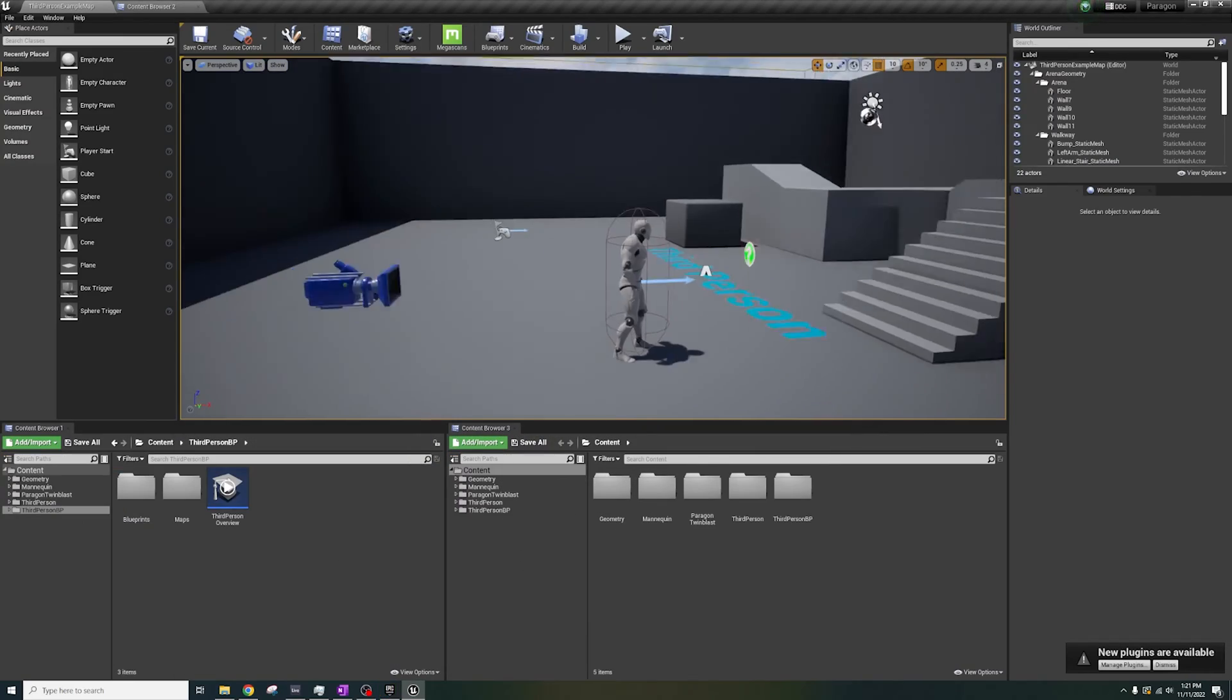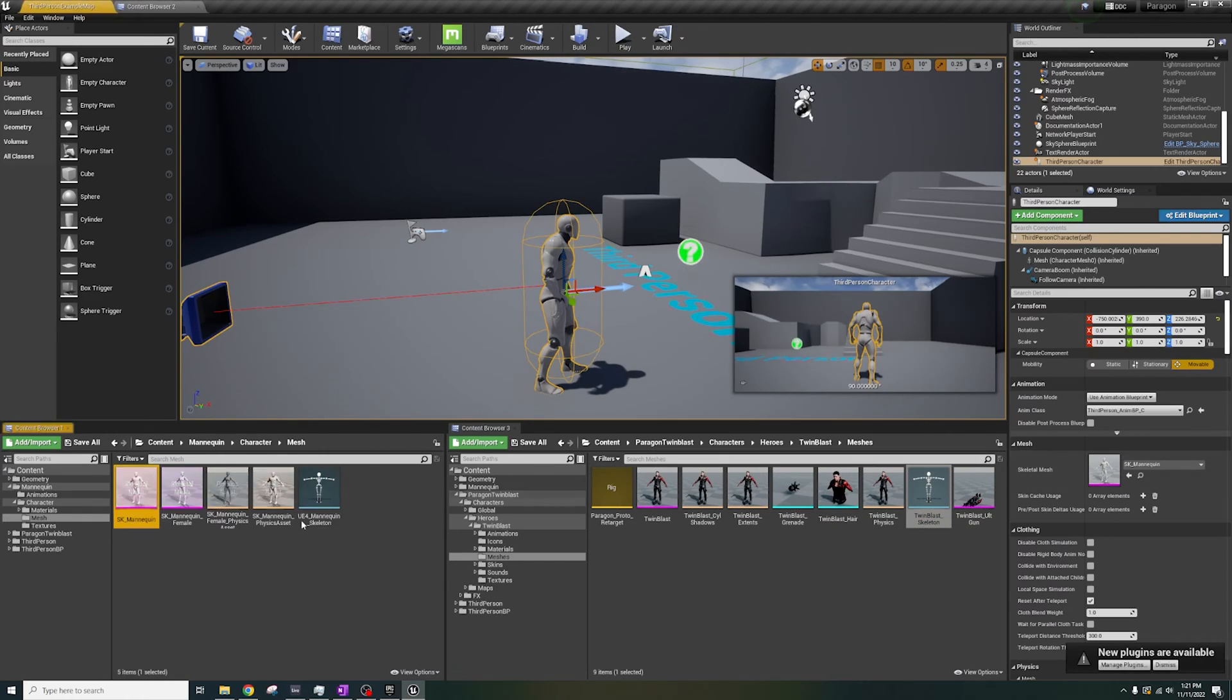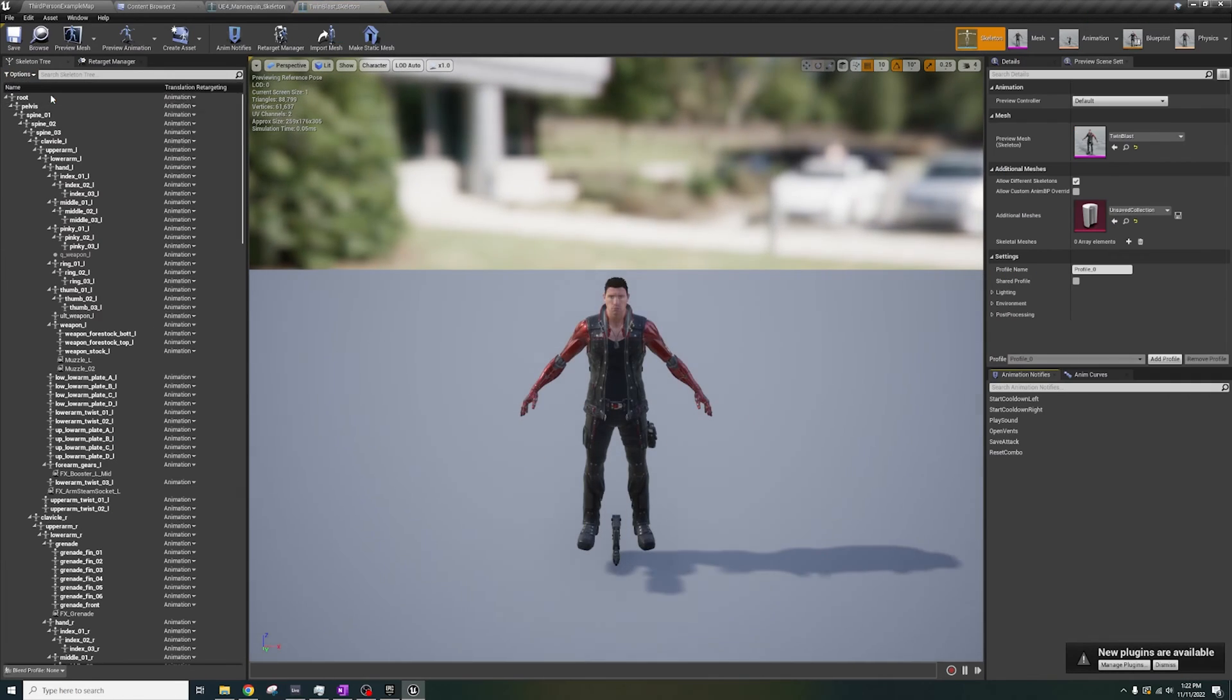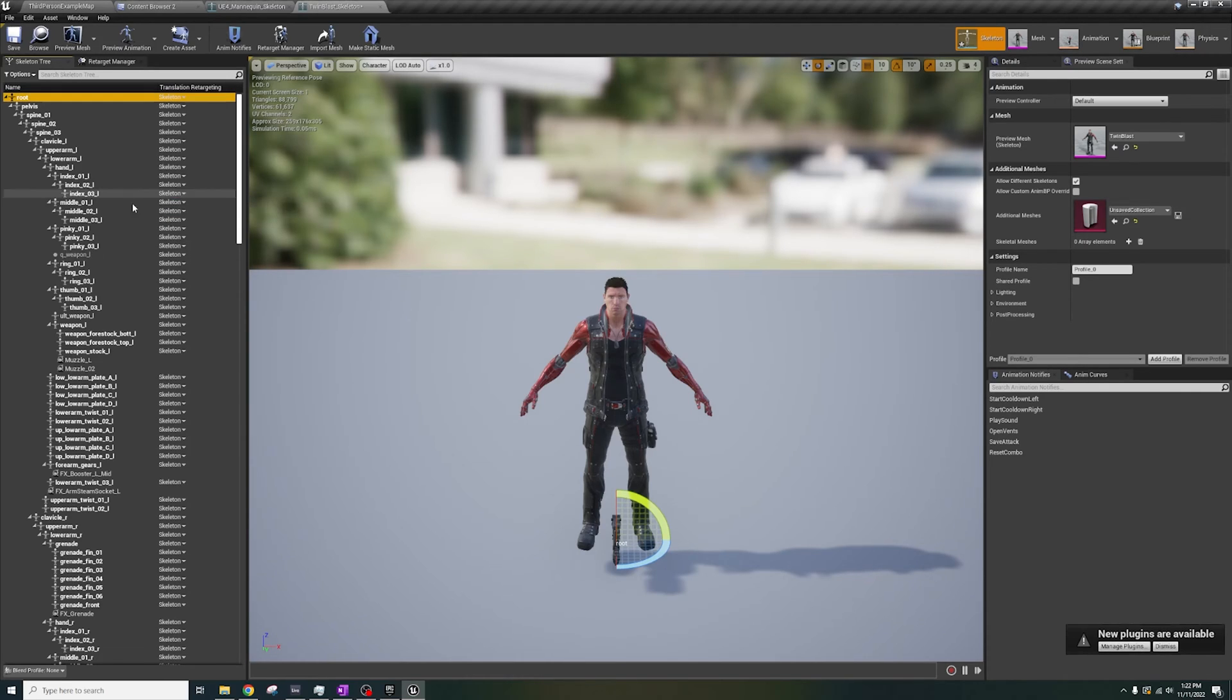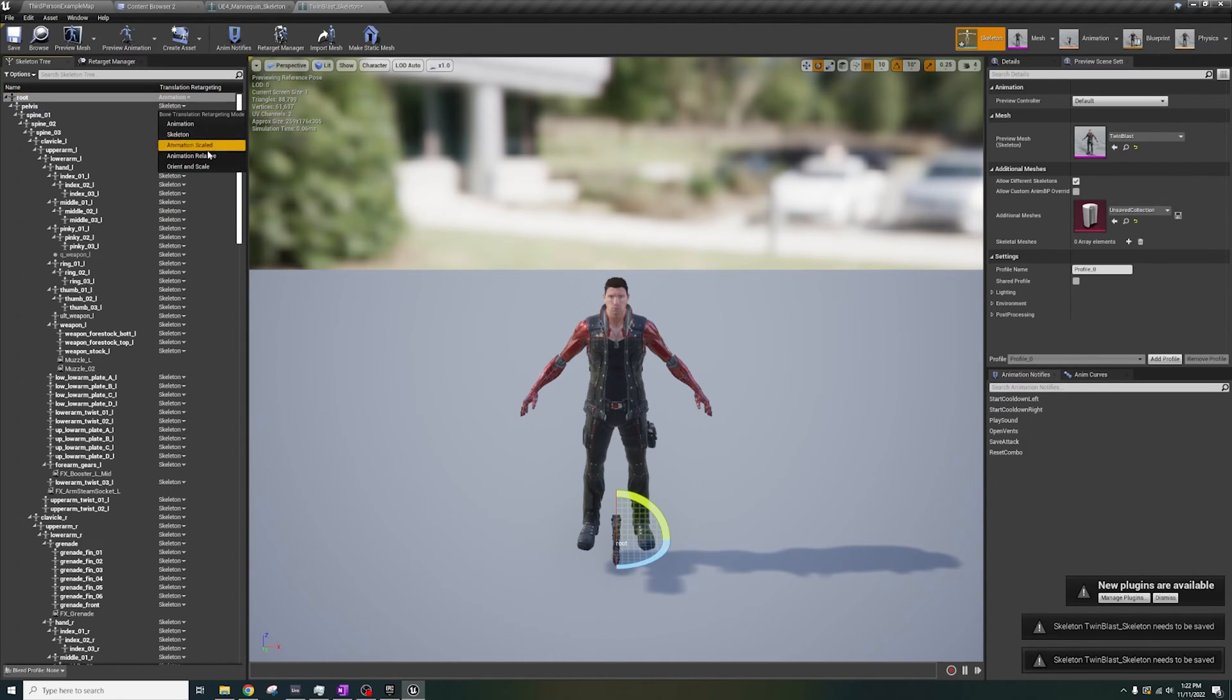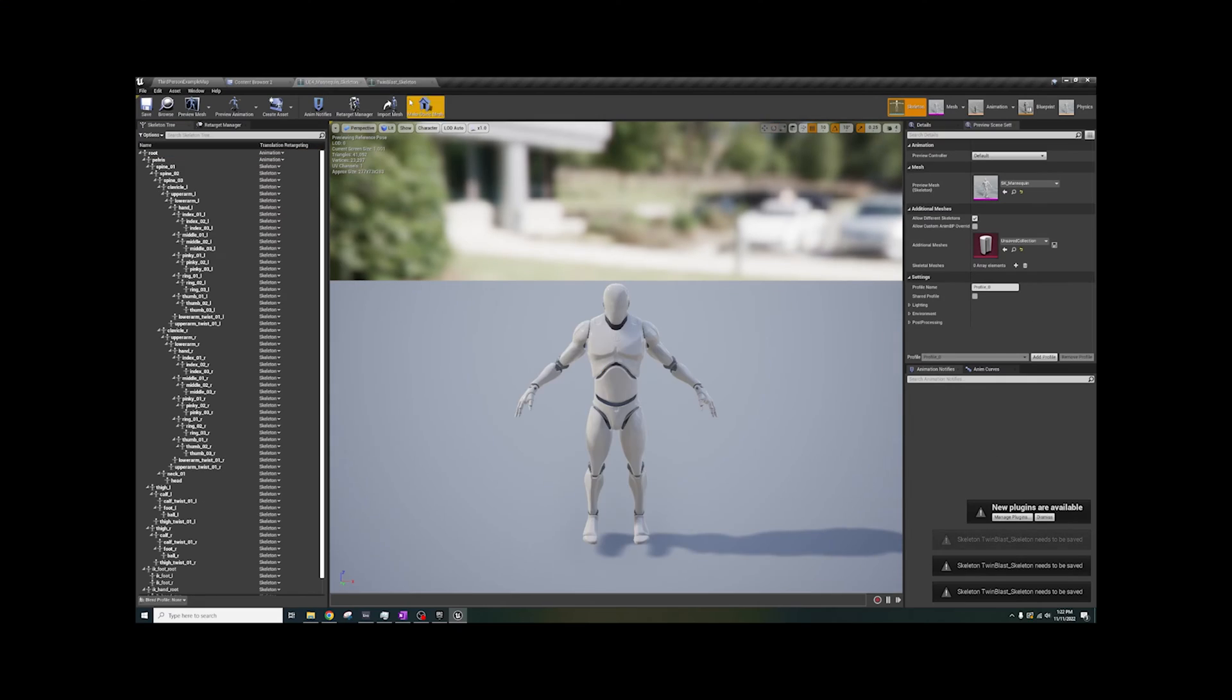Then, I'm opening up each character's skeleton and showing the retarget options. For Twin Blast, select the root, and click Recursively Set Translation Skeleton. Then, on root, put Animation, and Pelvis Animation Scaled.